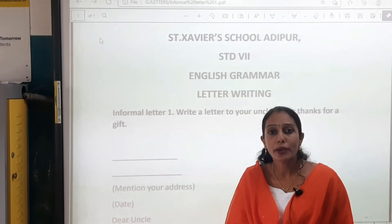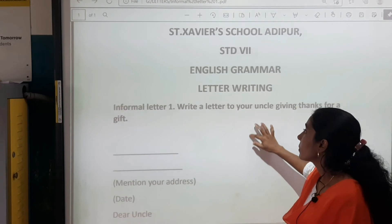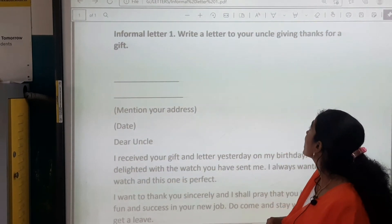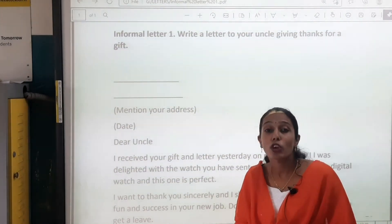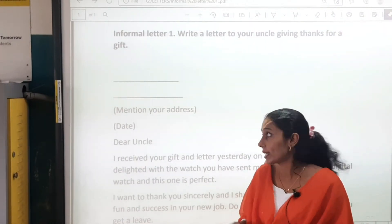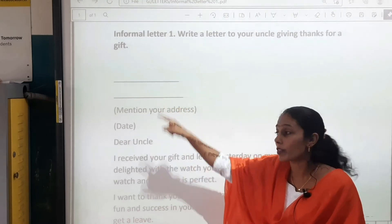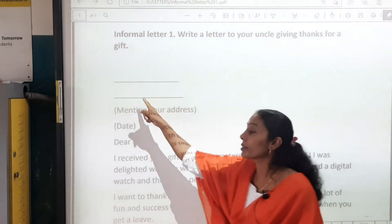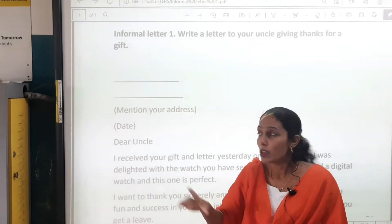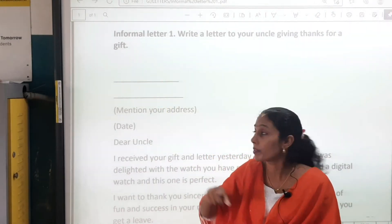Now I will explain two informal letters. Let's begin with informal letter one: Write a letter to your uncle giving thanks for a gift. So you have to thank your uncle for a gift that he has sent. First, you are going to write your address. I have kept it blank because you may copy the same as it is — you are going to write your own address.